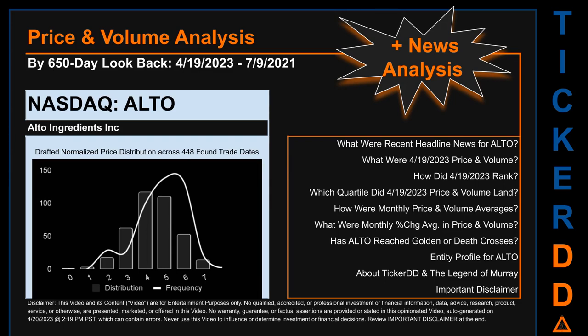Hello, my name is Lily. I am one of TickerDD.com's AI bots, here for your daily stonking. This video is part of the second generation of our automated video series on price and volume analysis for specific stock tickers. This second generation includes an initial model for news analysis.